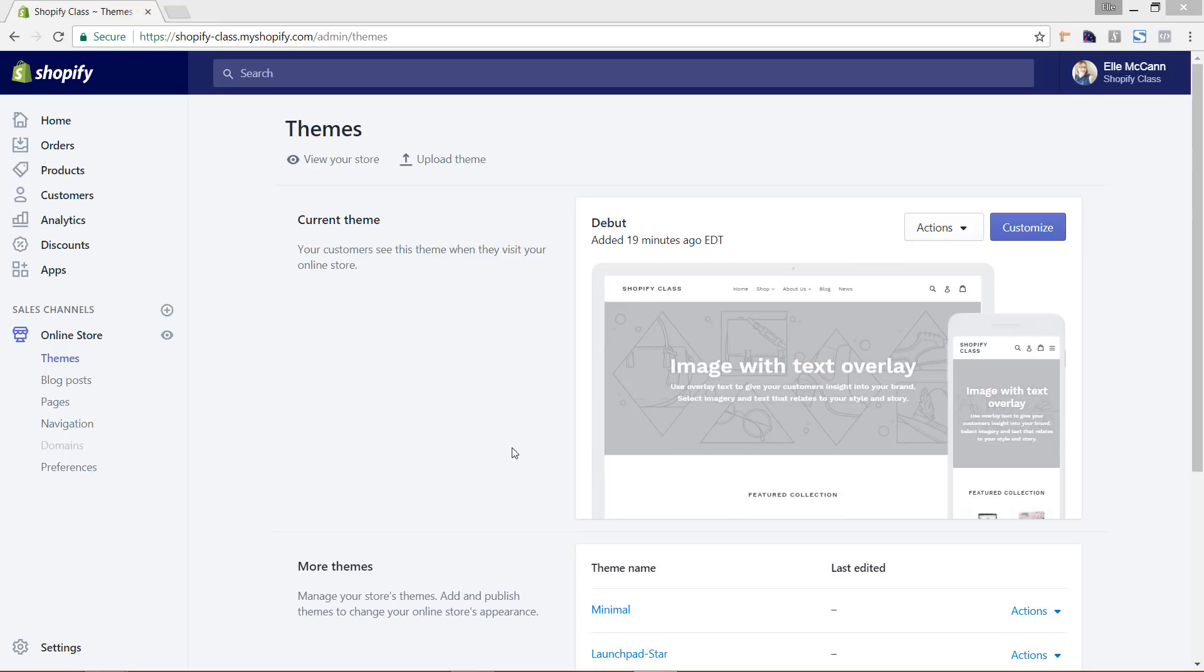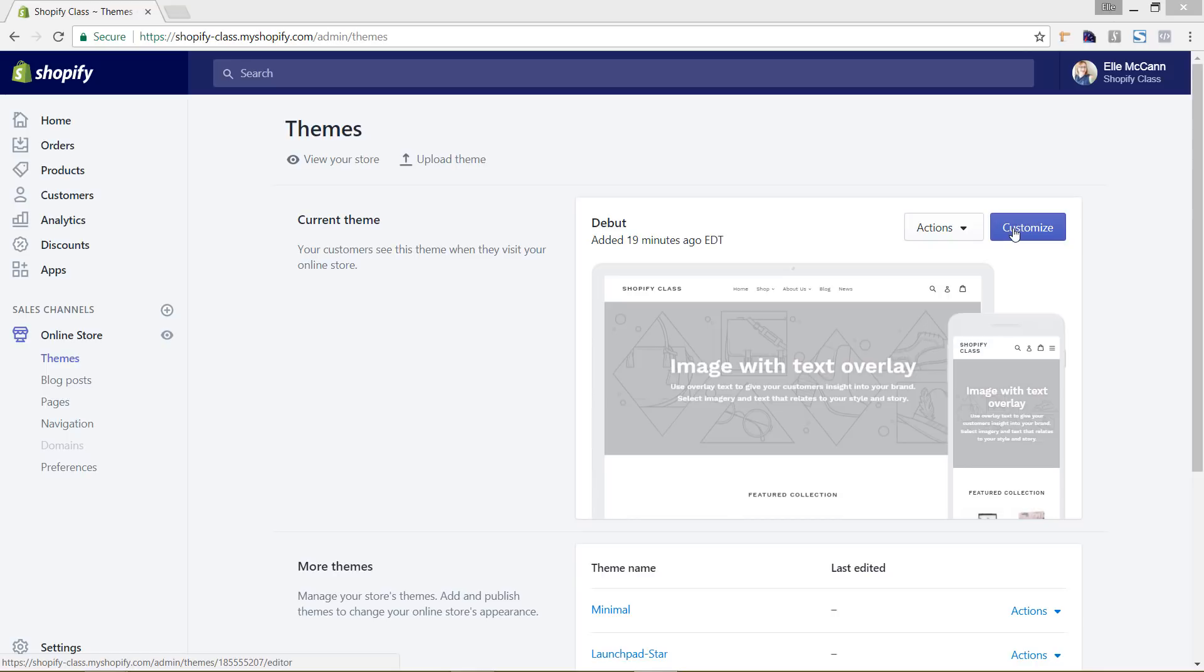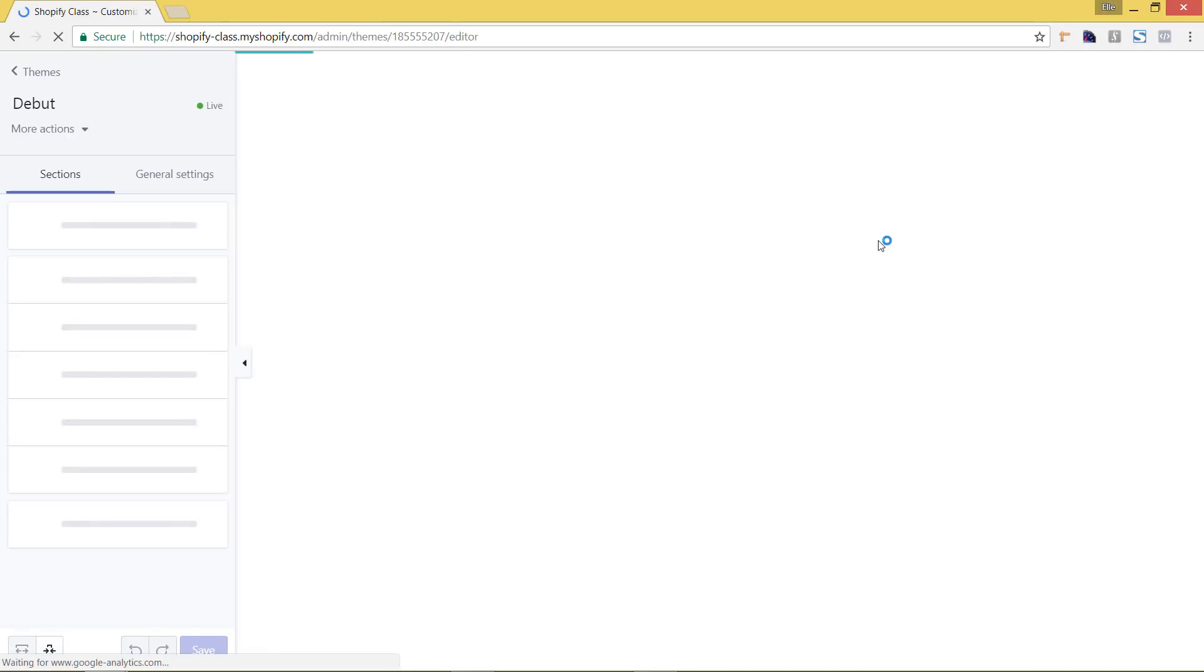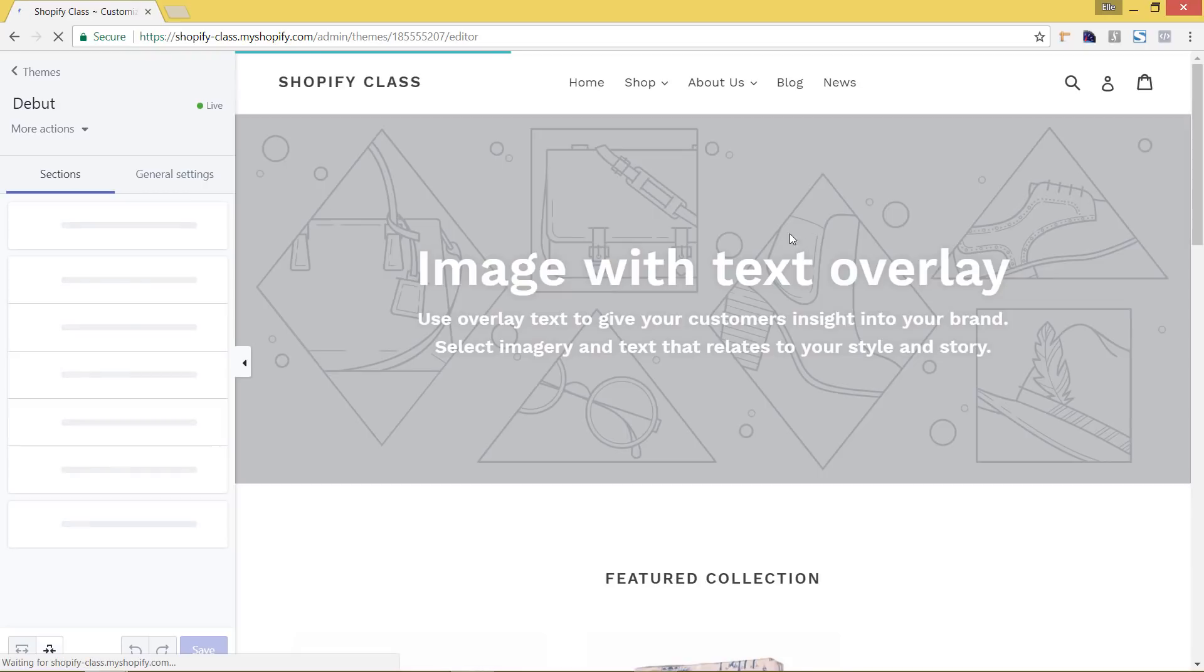In this video we're going to go through customizing the theme in the back end of Shopify and I'm just going to customize this debut theme. The same kind of settings are going to be the same with no matter what Shopify theme that you have. Some of the functionality is going to be different or stylizing however the process of going about it is going to be the same. So to edit this theme I'm just going to hit customize and then this is the theme customize area.